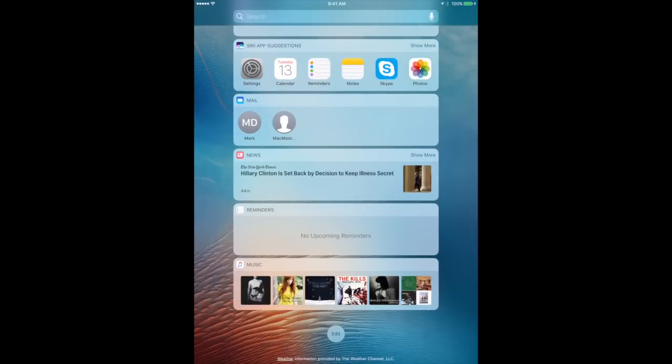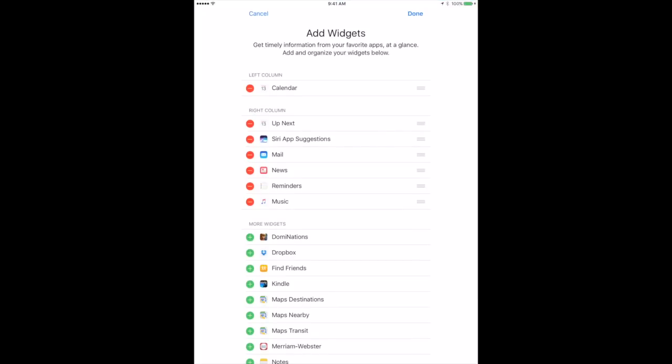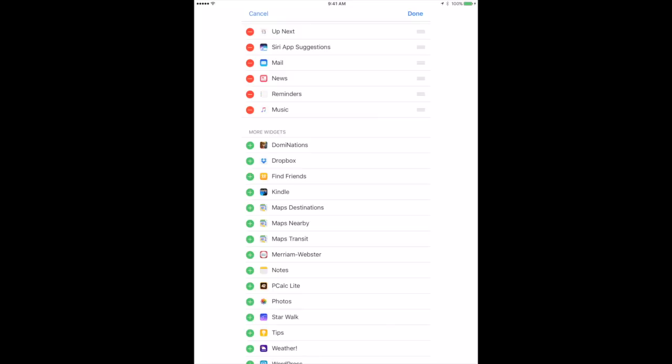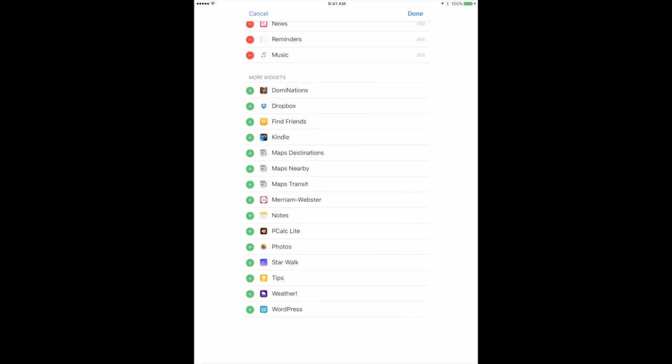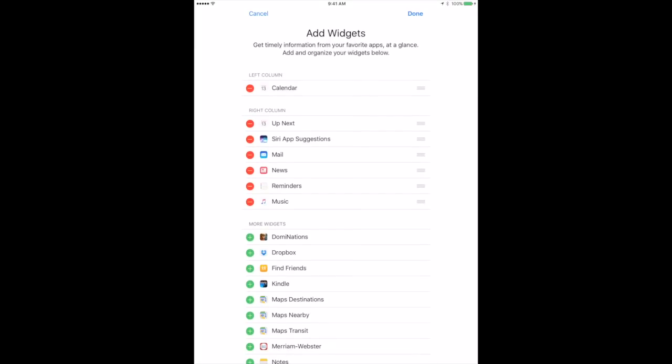One last thing: you can add multiple widgets from the same app. At the top I've got the Calendar app and also something called Up Next, which is also part of the Calendar app but a different widget. Looking further down you can see Maps Destinations, Maps Nearby, and Maps Transit. So one app can offer multiple widgets to give you multiple functionality inside the widget screen on the lock screen or the home screen.